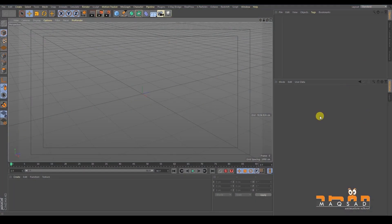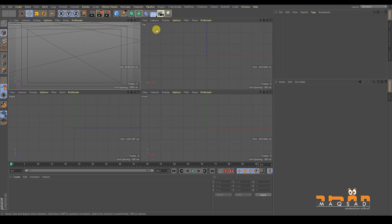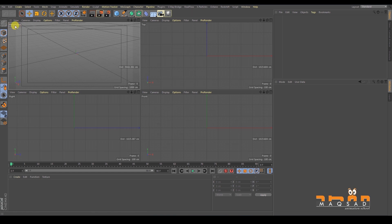This is the main interface of Cinema 4D. Once you open it, you can see four main panels — these are actually four different viewports showing four different directions. This one is called Perspective, this is Top, this is Right, and this is Front.